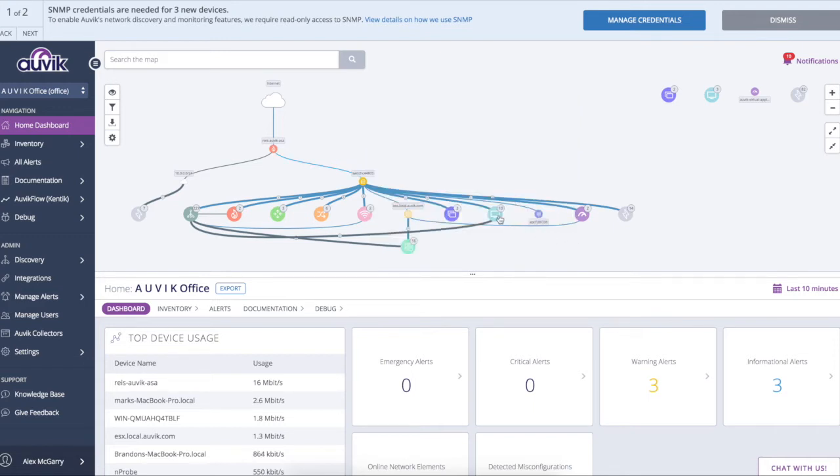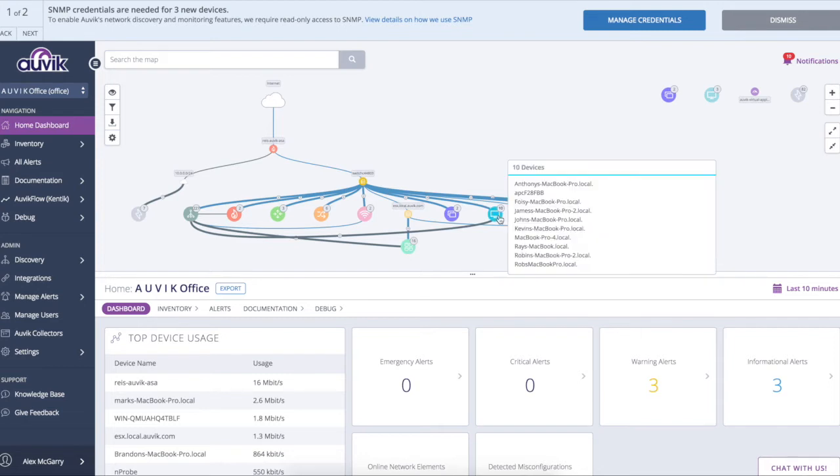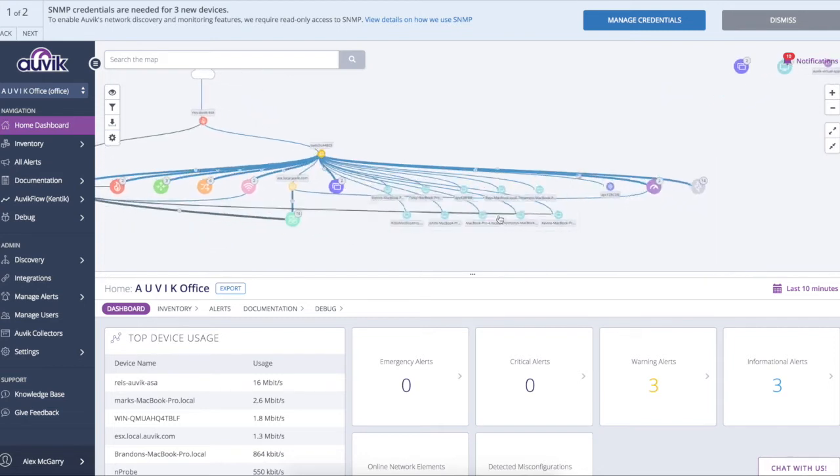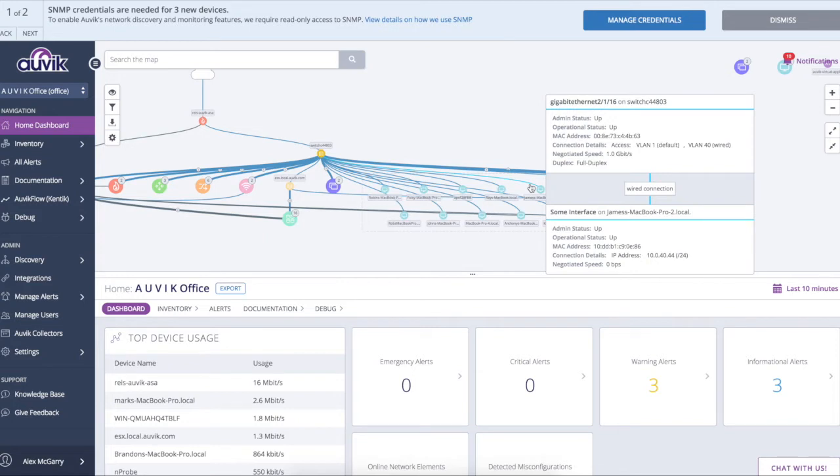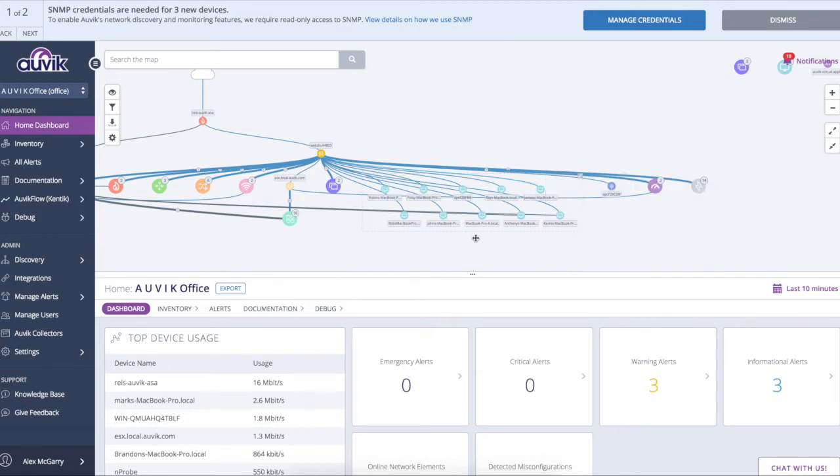Now I just showed you a connection between two networking devices, but we can even see connections between devices like PCs. So I can see this workstation is plugged into Gigabit Ethernet 216 on that switch stack.